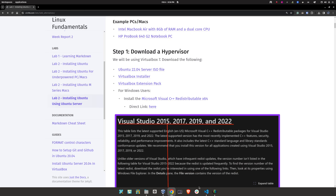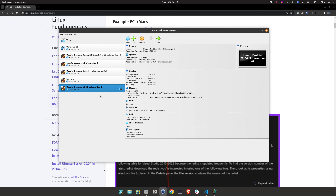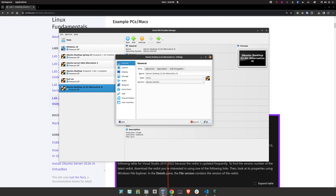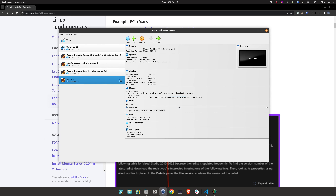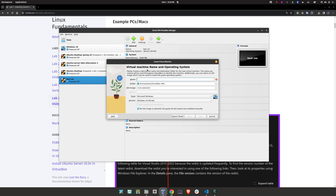Let's create a virtual machine. I'm going to delete this one because it came out wrong, and now let me create a new VM. I'm going to call this 'Ubuntu Desktop 22.04.' I'll add something in parentheses — you do not need to do this. I do it just to label it as Alternative 4.